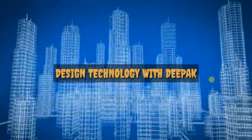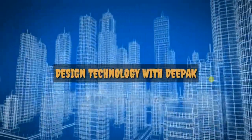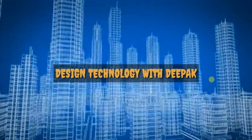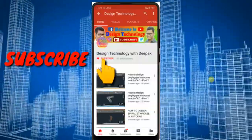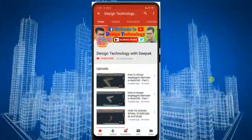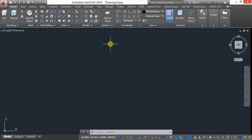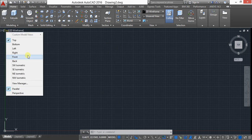Welcome to Design Technology. I'm Deepak and today I am going to discuss how to create a ball bearing in AutoCAD. So let's start — this is the ball bearing and each and every dimension is given here.